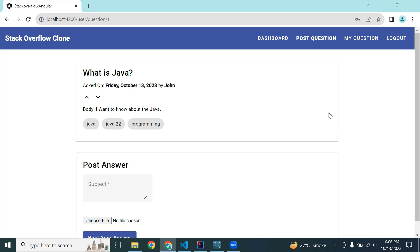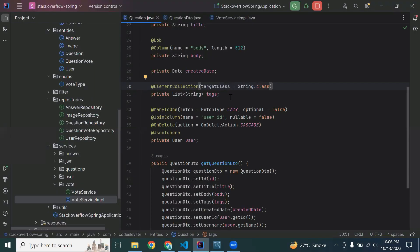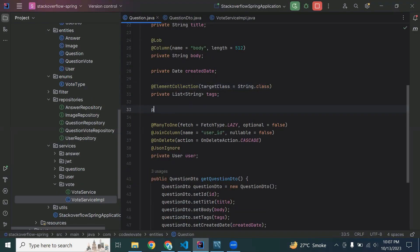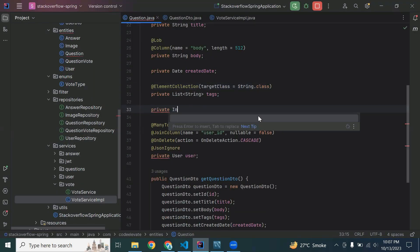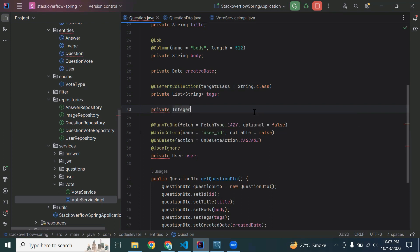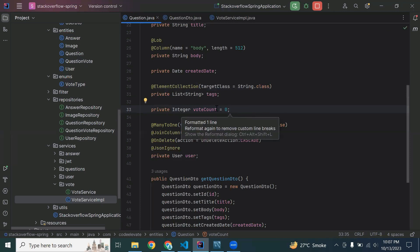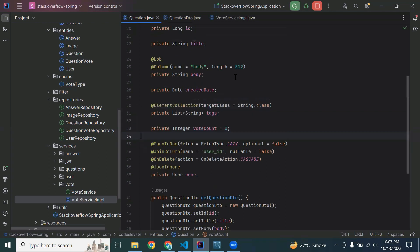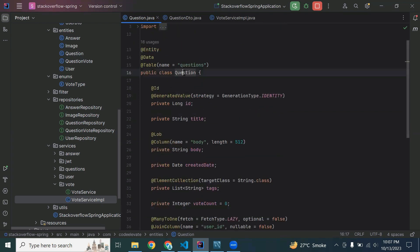In the previous video I implemented the functionality of adding a vote to the question. Today we will see how we can get the vote counts from the database. Let me add here a property that is private integer voteCount initialized to zero — this is in the question entity.